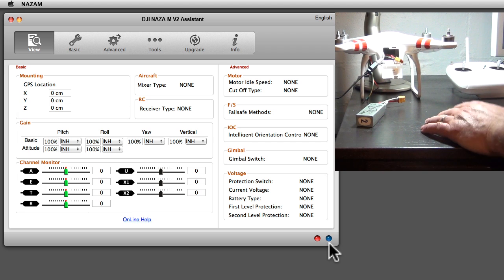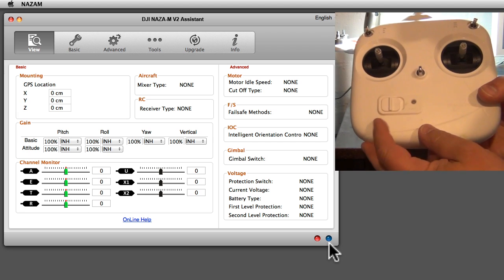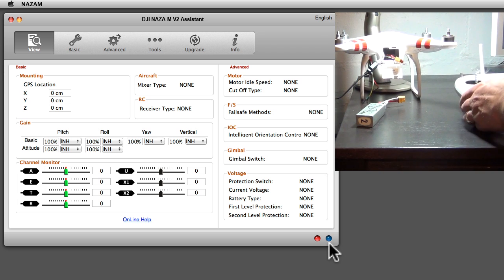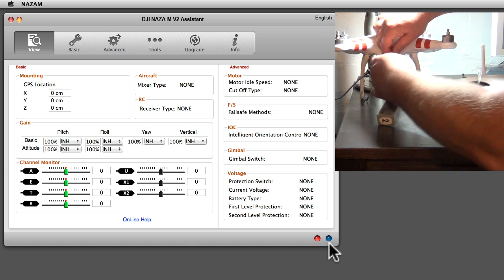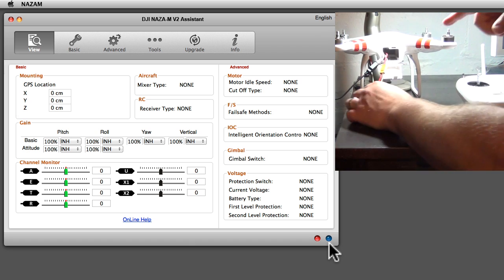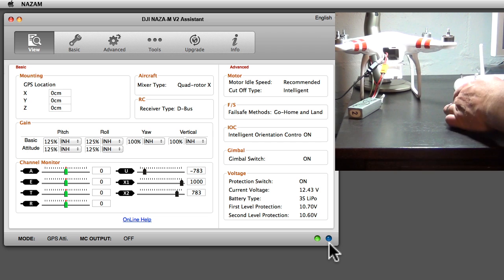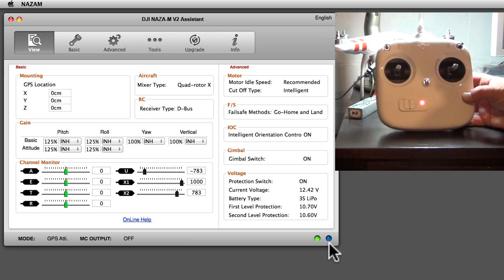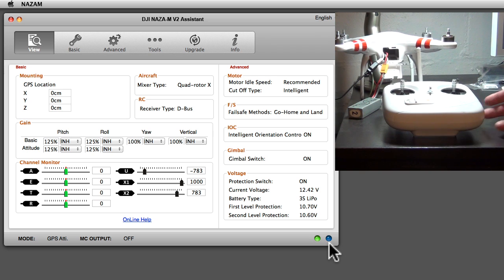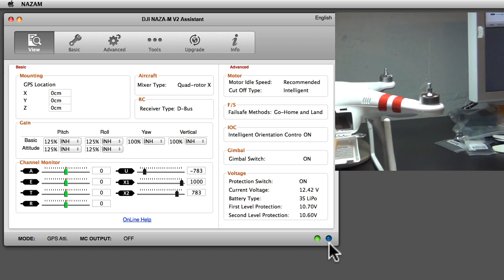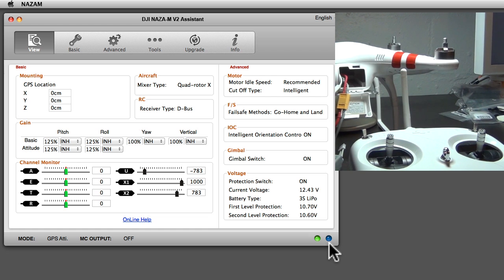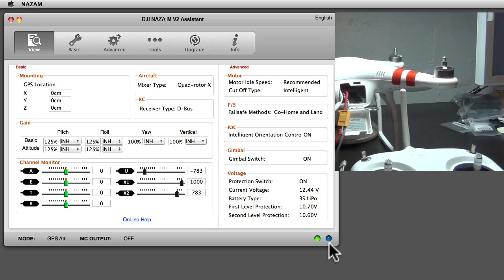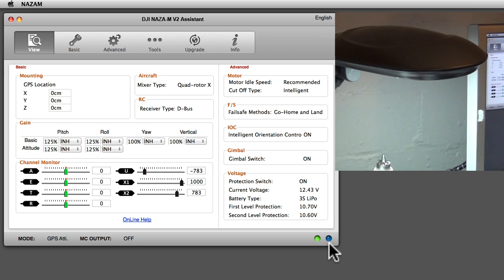We take our remote and turn it on first, then we connect the battery to the craft. See this little thing blinking here? Then we concentrate on the remote for the next step. We're going to have to spin this up all the way.